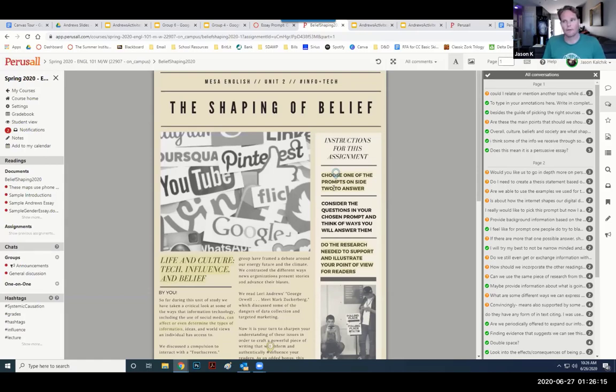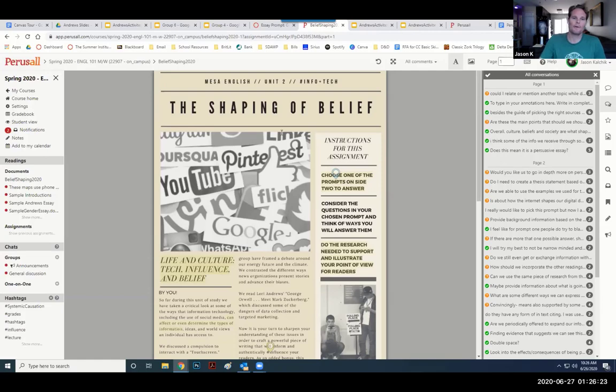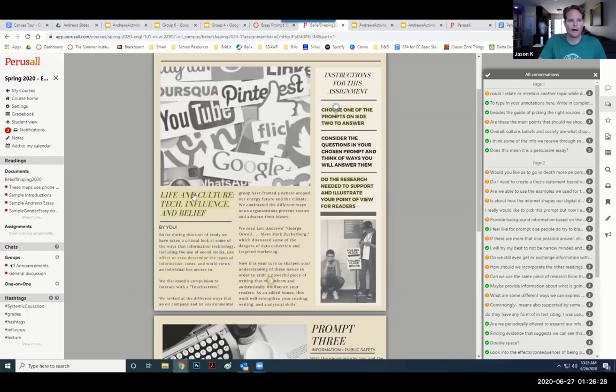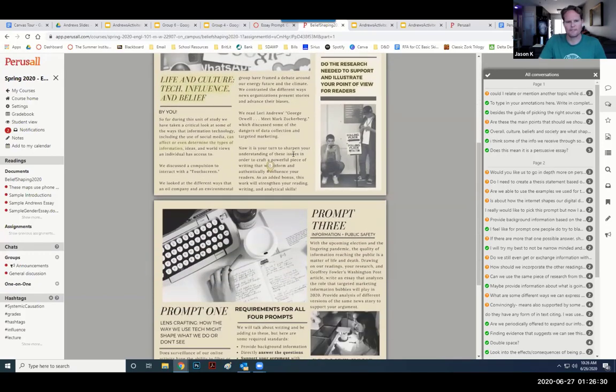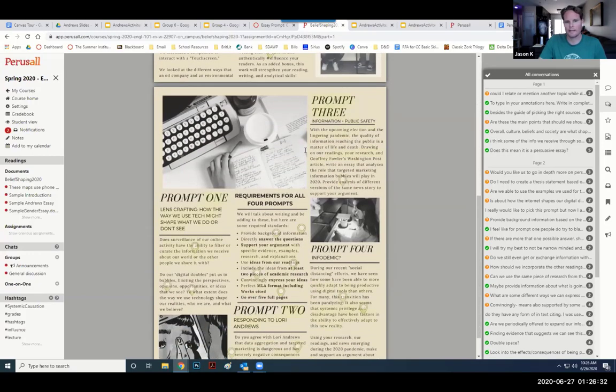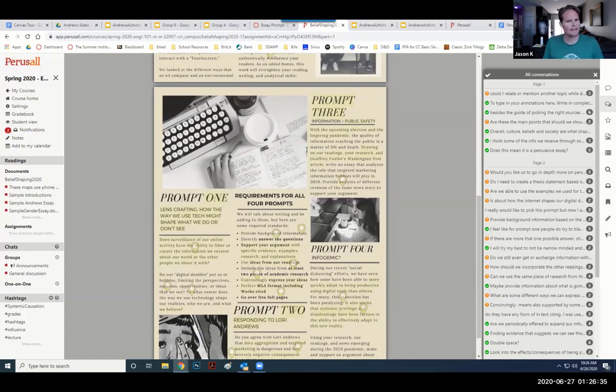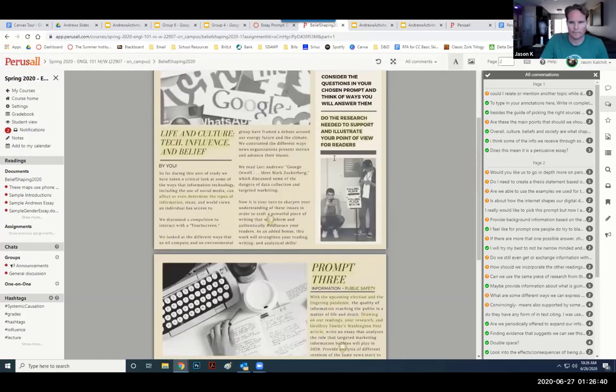When I do this in class, I pass out the piece of paper, I'm like annotate it, talk about it. Then I go, okay, any questions, any ideas? A lot of times they're like, no, we're cool, it's all good. And I'm like, really? But when I did it this way on Perusall, I put the prompt up there and had students annotate the prompt collectively in groups. I think I did it individually first and then they got in a group. Then we got into the large class discussion.